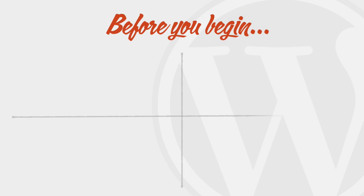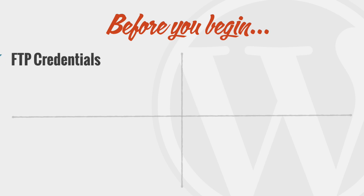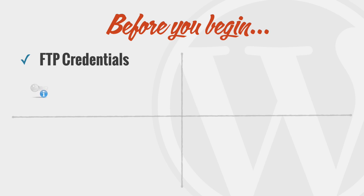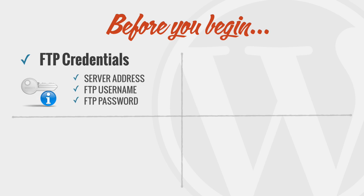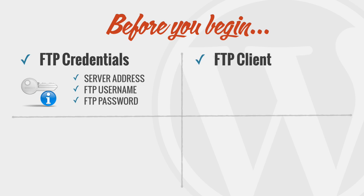To do this, you'll also need four things. First, you'll need FTP access to your web server, which should have been furnished to you by your web hosting provider. Second, you'll need an FTP client. This is a desktop application that enables you to copy and transfer files from your own computer to your web server.